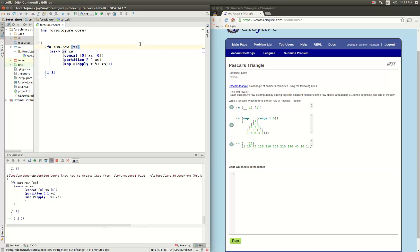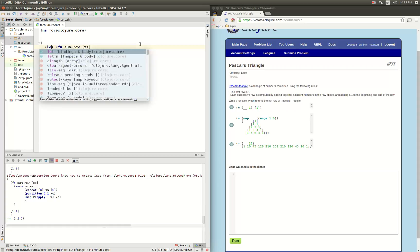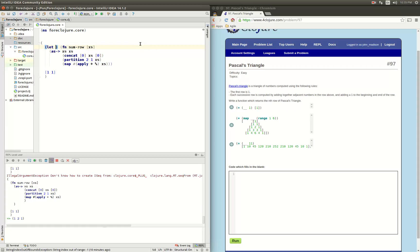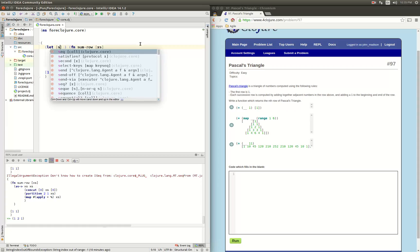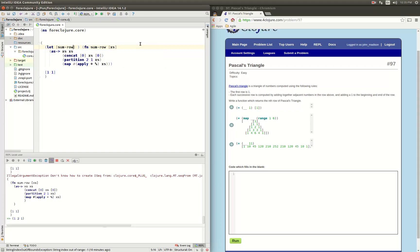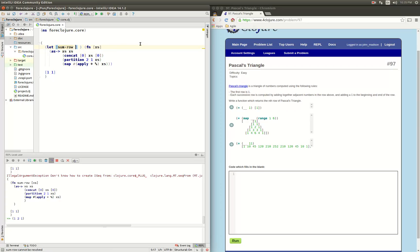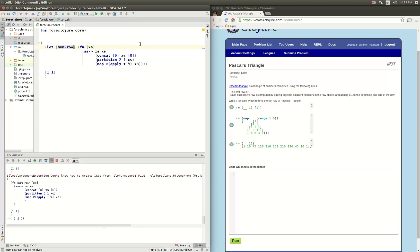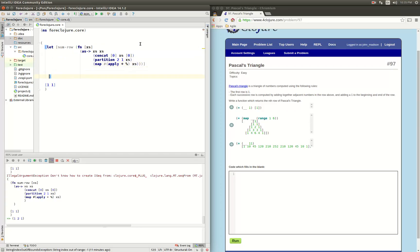So we're going to put this whole thing into a let binding. So we're going to move our sum row over here, and this is just going to be a function, and we will suck that whole thing into our let binding.